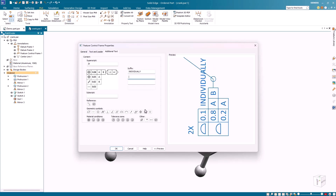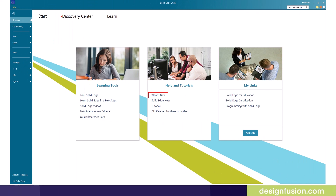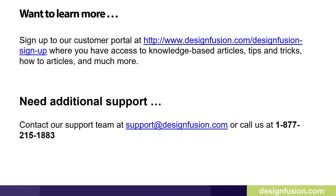Solid Edge 2025 has added some excellent enhancements to the feature control frame command. This brings us to the end of this blog series on the top new enhancements in Solid Edge 2025 mechanical design. To explore all the new enhancements, go to the Discovery tab, select the Learn page under Help and Tutorials, and click the Watch New link to access help documentation. Sign up to our customer portal at the website listed here for knowledge base articles, tips and tricks, how-to articles, and more. For additional support, contact our support team at support@designfusion.com or call 1-877-215-1883.